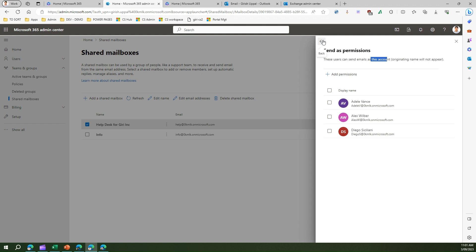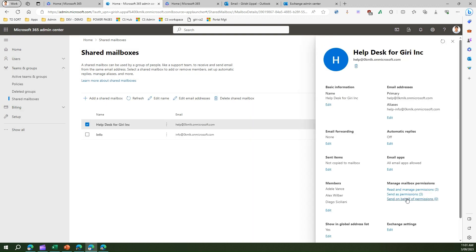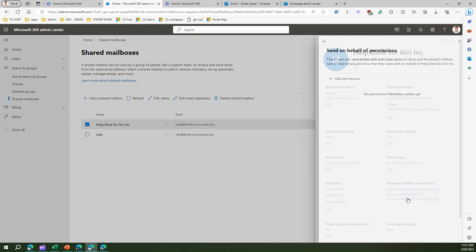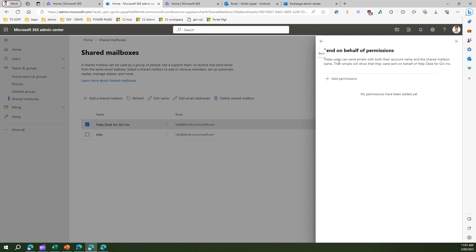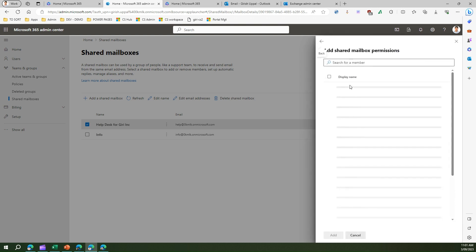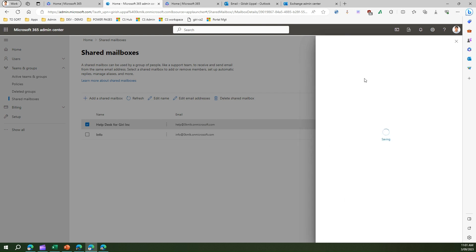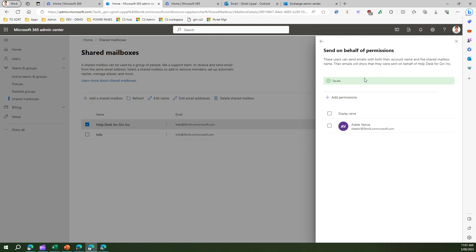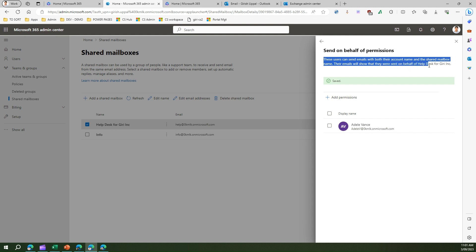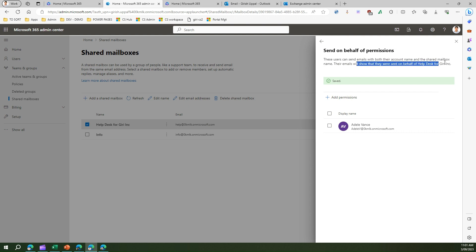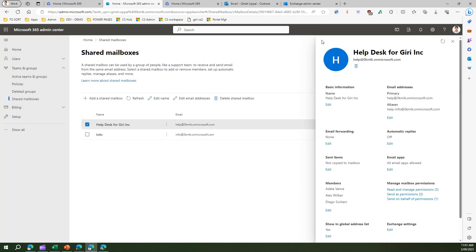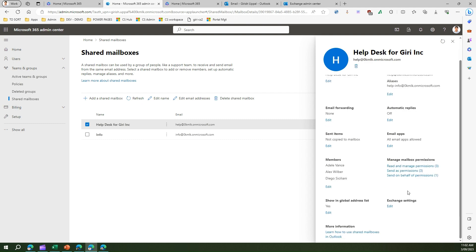There is another setting which is called send on behalf of permission. Here if we add a user, let me add Adele over here and say add. Now I have added Adele to send email on behalf of permission. What the description says is these users can send emails with both their account name and the shared mailbox name. Their emails will show that they were sent on behalf of help desk. Their email address will show as if they have been sent on behalf of help desk for Gary Inc. That's the difference between send as and send on behalf of.